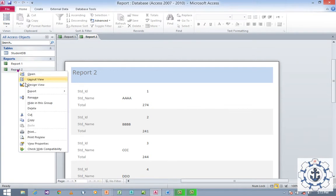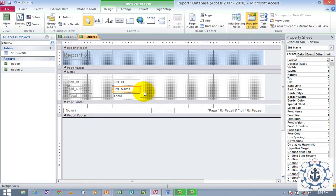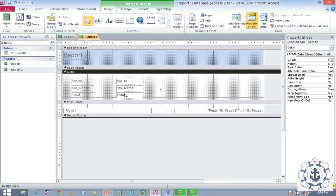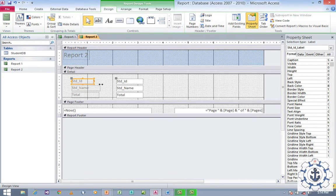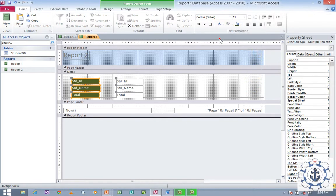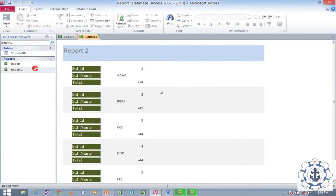Switch to Design View and edit as you like. For example, adjust the Student ID and Student Name fields. Decrease the size of Student Name and move fields around. Select the fields, go to Home, fill colors, change the font color, change the font and font size. Save the information and double-click to view the report.